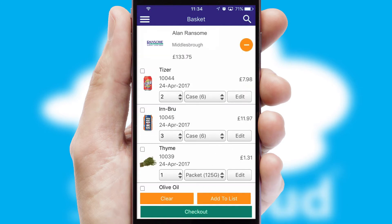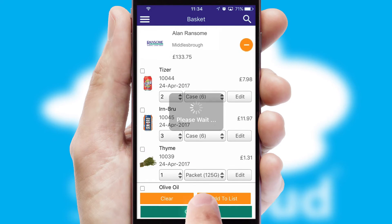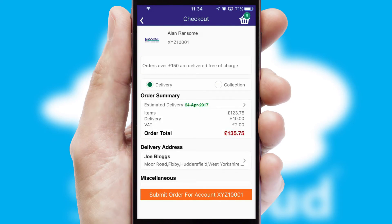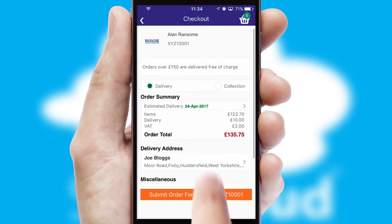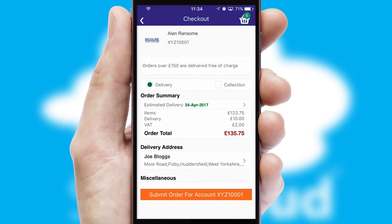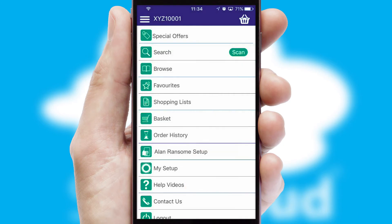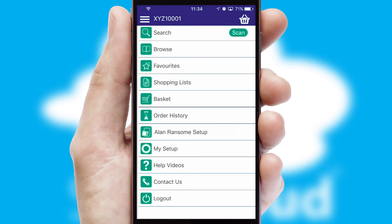Once the basket is complete, all the order information will be presented at the checkout. SwiftCloud also supports click and collect functionality. Finally, after submitting the order, you and your customer will receive a PDF confirmation and the order is imported into your ERP system.